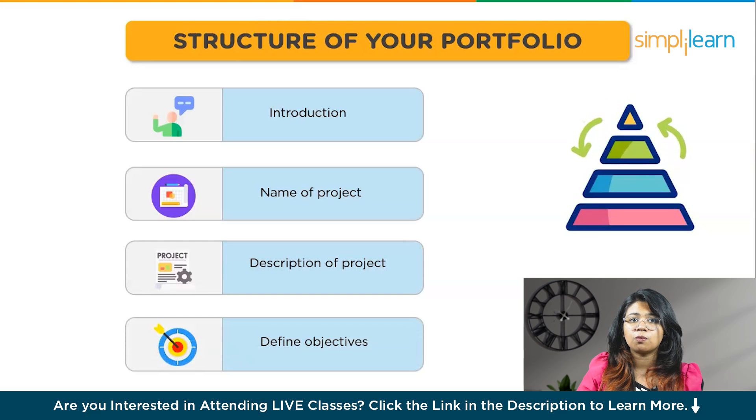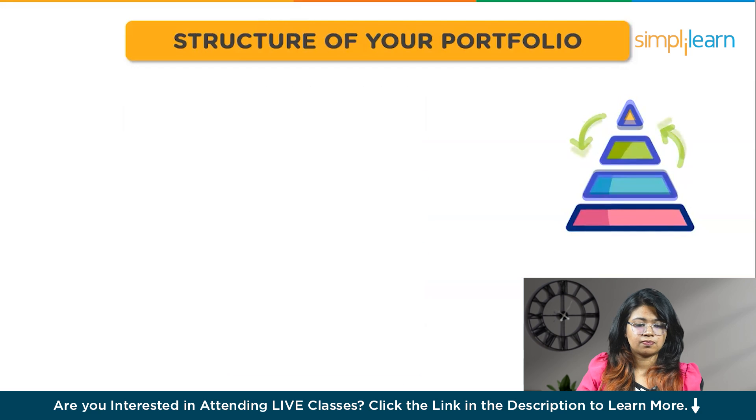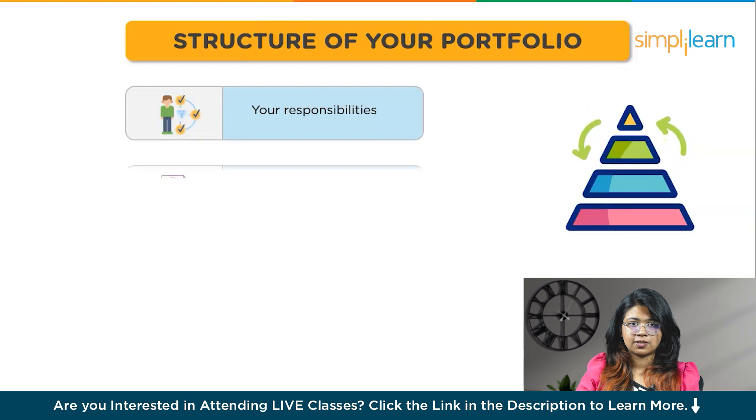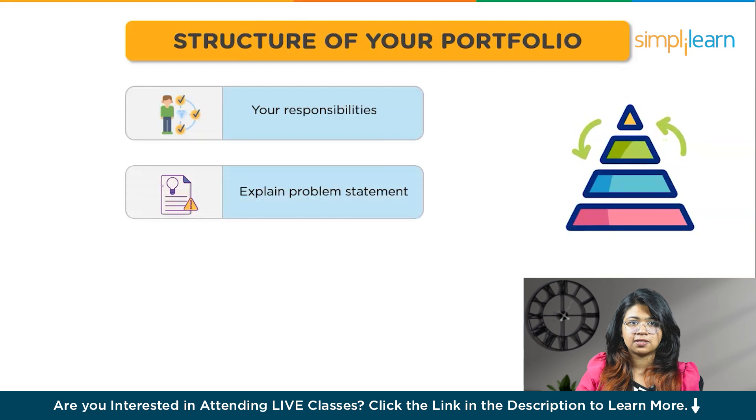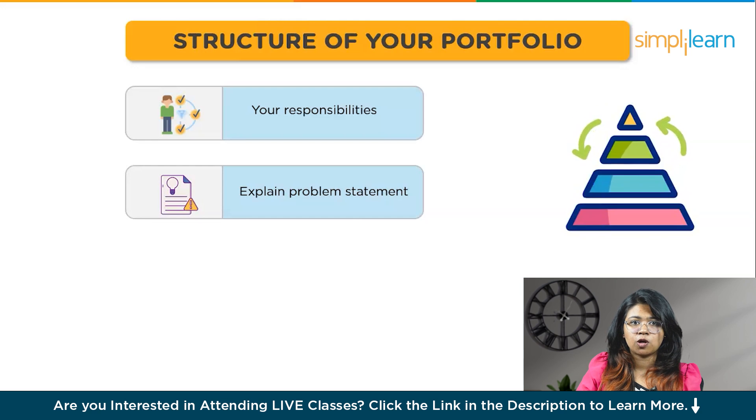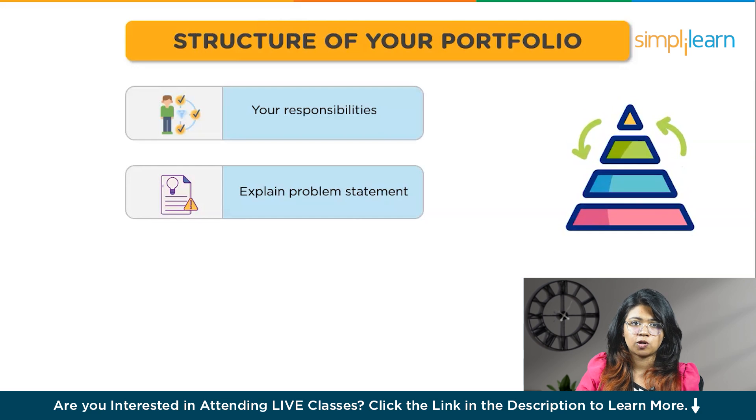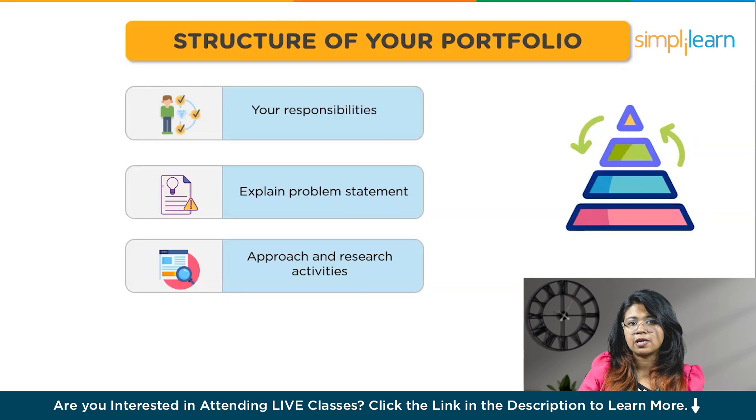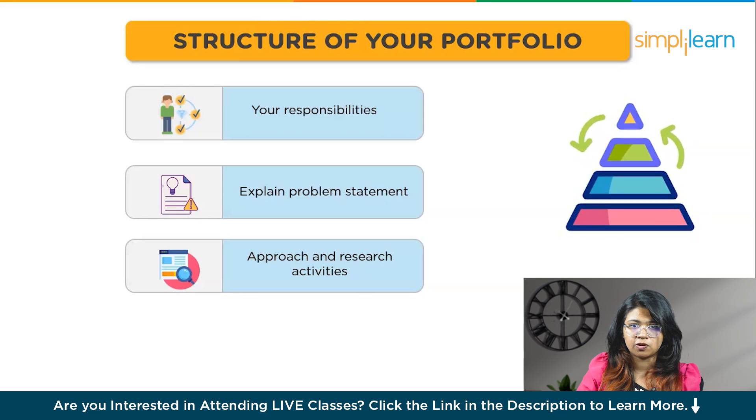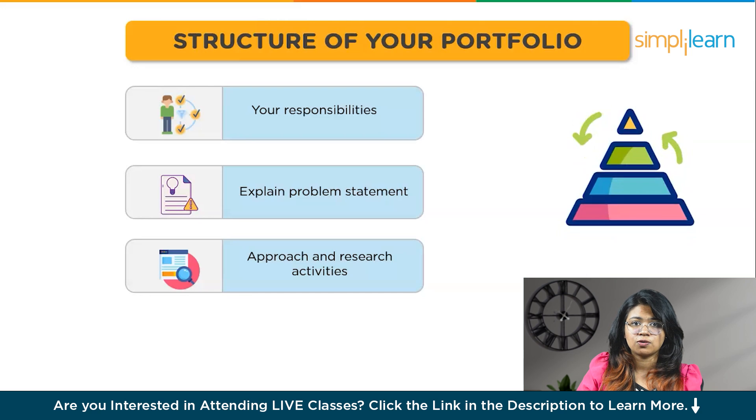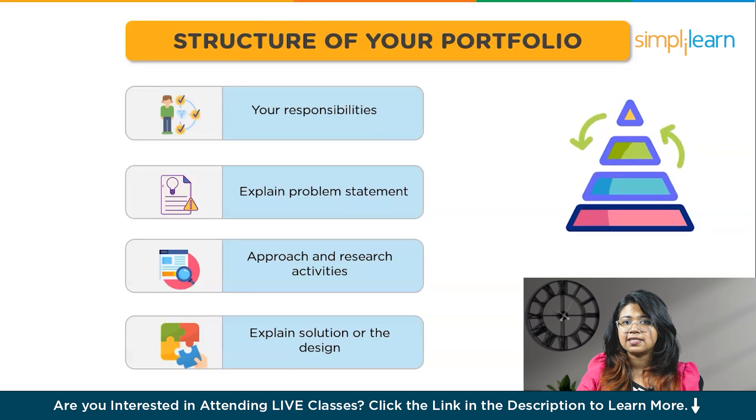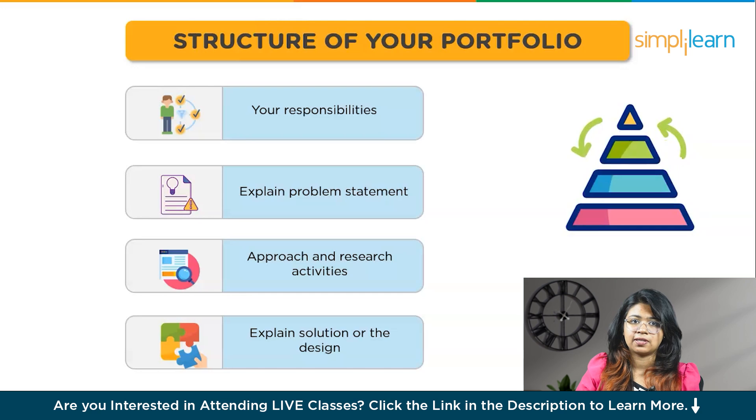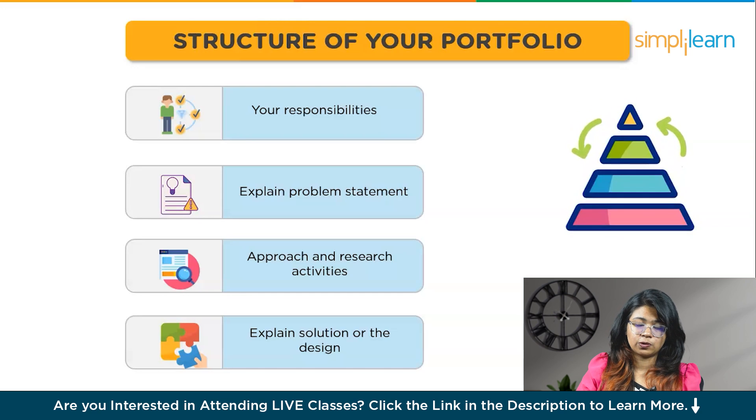Start by the name of your project, then provide a short description. Define the objectives of your project. Include what your responsibilities were. Explain the problem statement. Here you have to explain where you identified the problem and your inspiration to solve this problem. After that, explain how you approached the problem and what research activities did you perform. Explain the insights you gained from the research and your course of action or plan. And finally, explain the solution, which is the design you came up with.